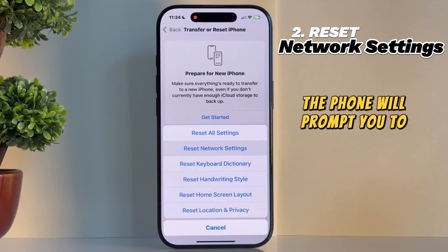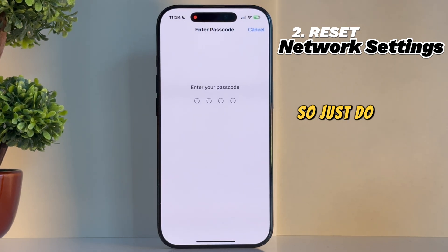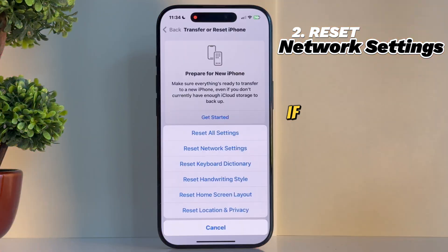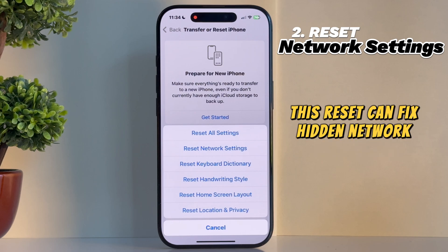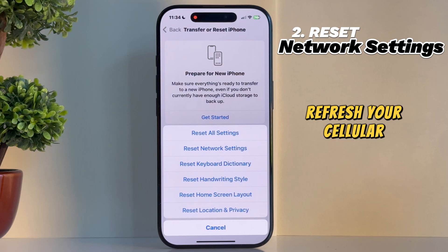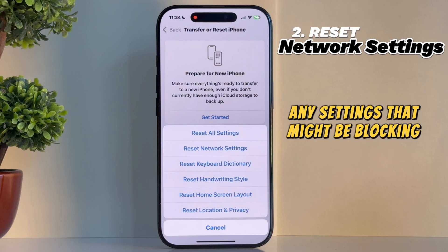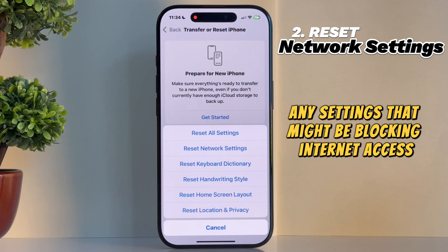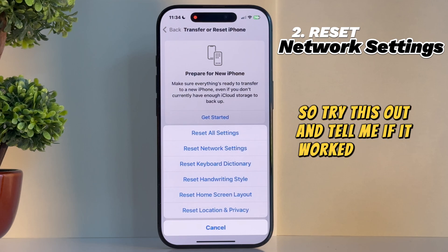The phone will prompt you to enter your iPhone password, so just do that and then wait a couple of seconds. If your apps aren't working on mobile data, this reset can fix hidden network issues, refresh your cellular connection, and remove any settings that might be blocking internet access. It's a great troubleshooting step, so try this out and tell me if it worked for you.